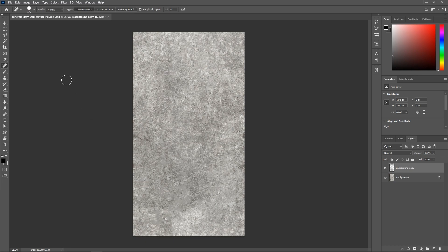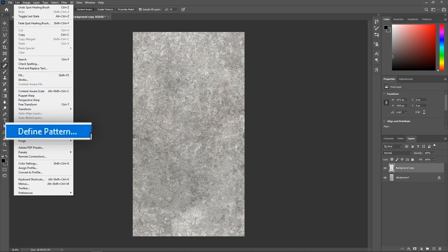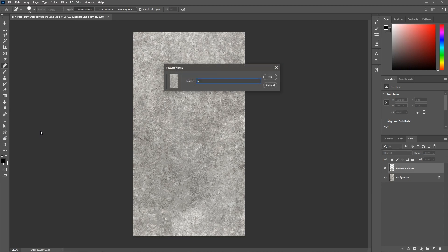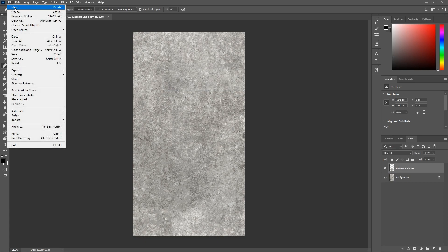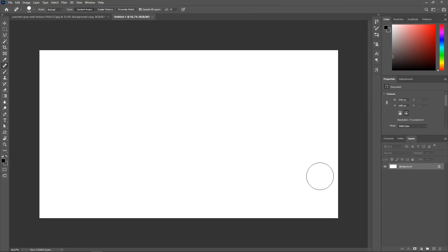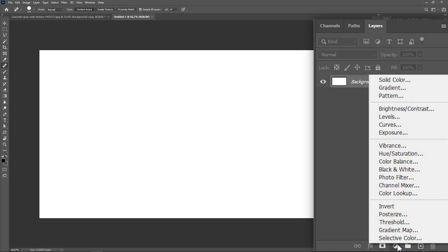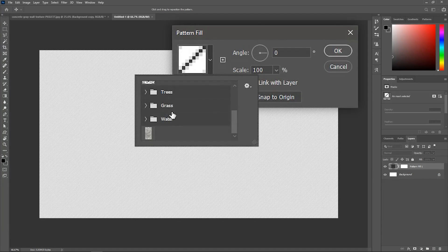When you finish, go to Edit, Define Pattern. Give it a name. And create a new document. In the Layers panel, click this button and choose Pattern. Click this drop-down menu and make sure the pattern is selected.